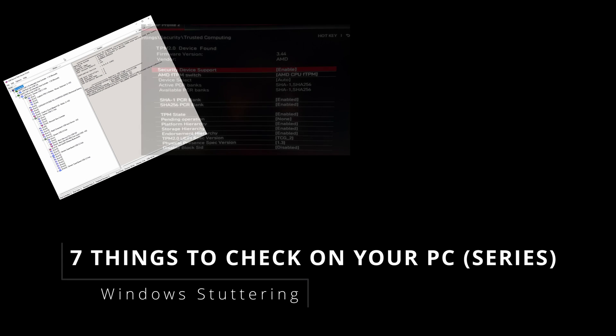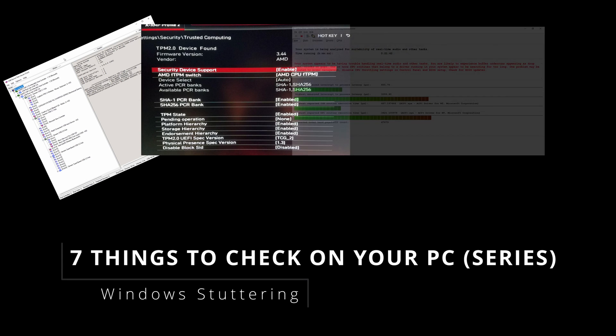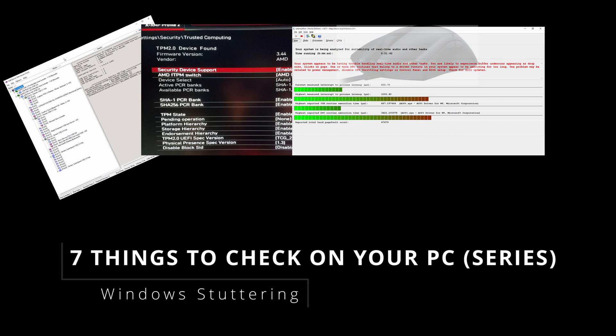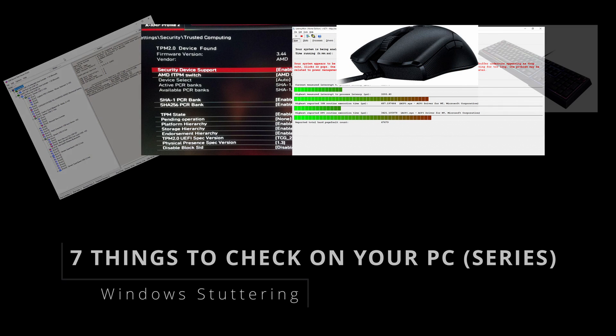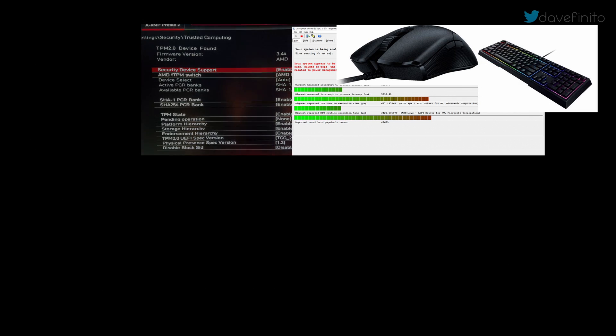There are seven things you can do right now to check and reduce stuttering on your computer. They seem so obvious, but what are they?